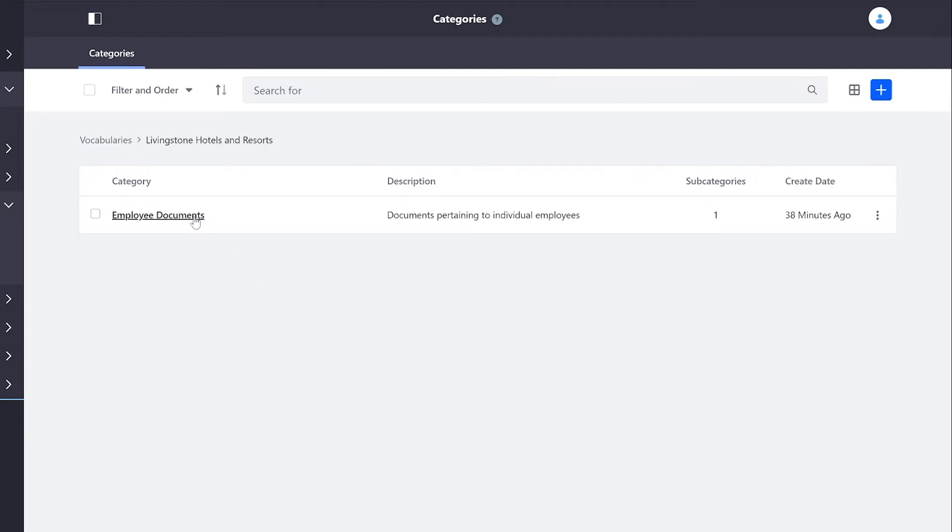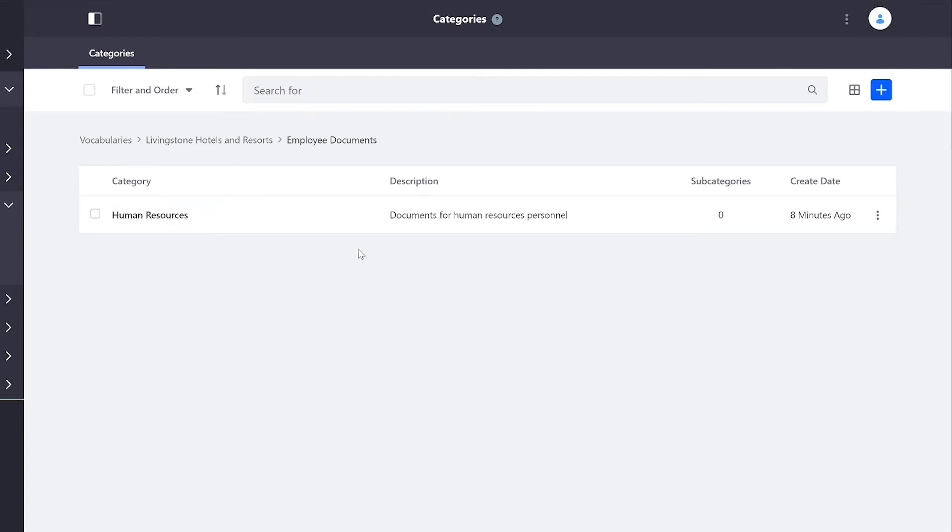So under Livingston Hotels and Resorts, I have a category here called Employee Documents, and in that I have a Human Resources subcategory.